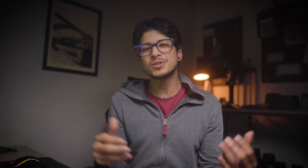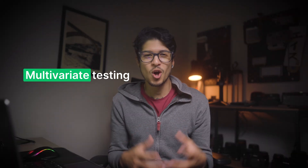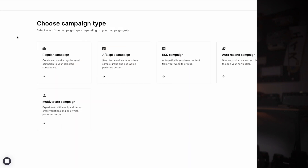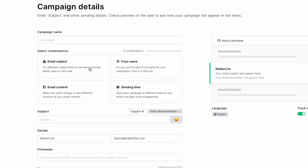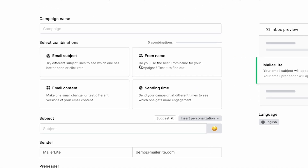Now onto feature number two, which is multivariate testing. With multivariate testing, you can optimize your campaigns faster by running more tests at the same time. While A/B testing compares one variable at a time, like a subject line or a sender's name, multivariate testing lets you compare four variables, getting you insights faster than ever.